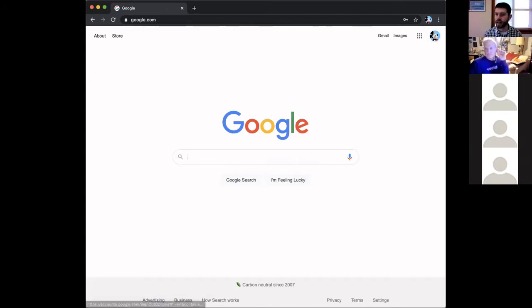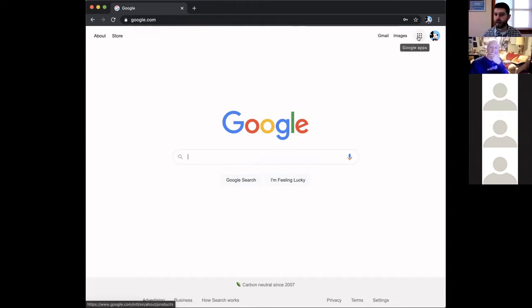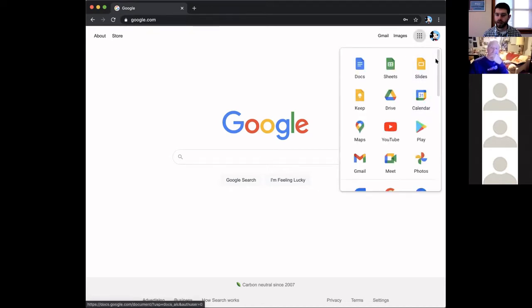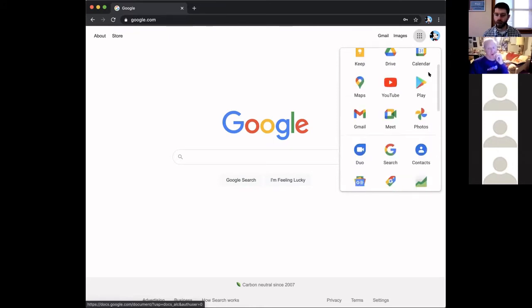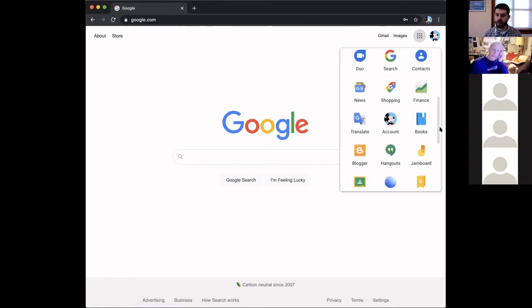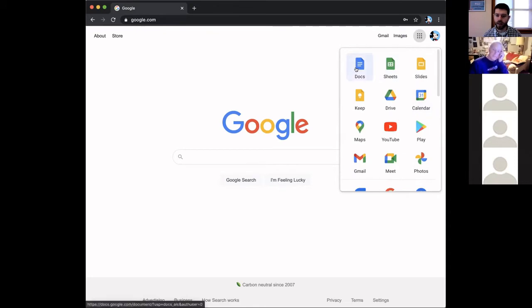To find the apps, click the little grid icon to the left of your account profile image. You're going to see dozens of icons — these are all of the Google apps included with your Google account, and they're all free. I'm going to cover all the popular ones today, but feel free to explore and check out some I don't mention. Today I'm going to cover Google Docs — the blue one, which is the Microsoft Word alternative.